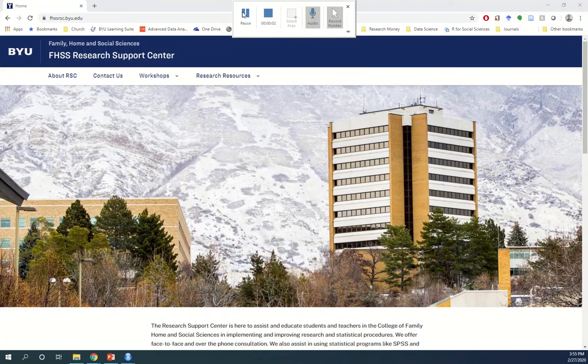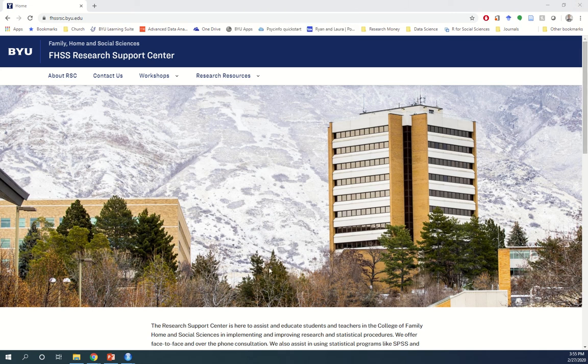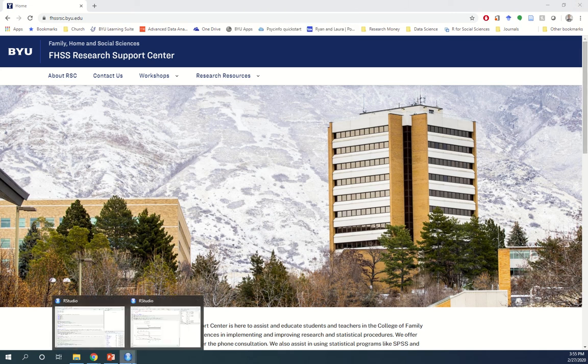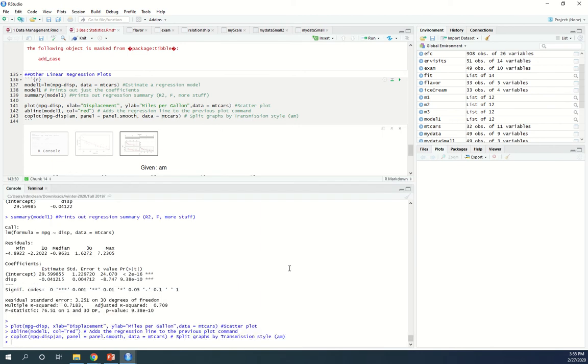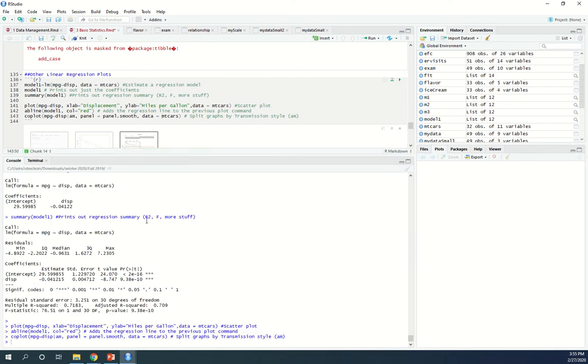Welcome back to the Family, Home, and Social Science Research Support Center at Brigham Young University. I'm going to be showing you some basic ways to deal with SEM in R. I'm going to be using the lavaan library because I find that it's the easiest and most intuitive.